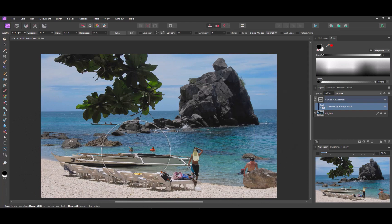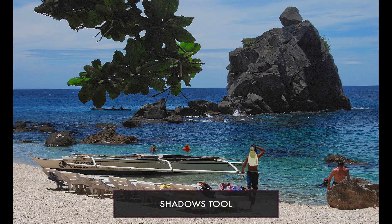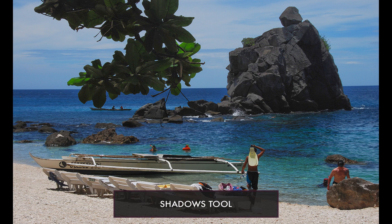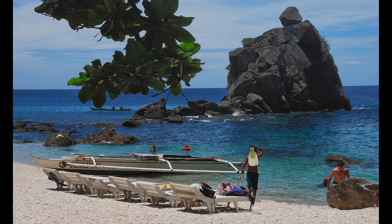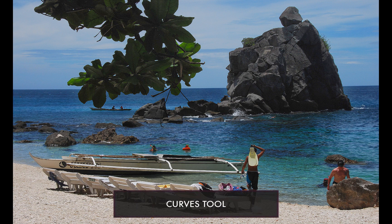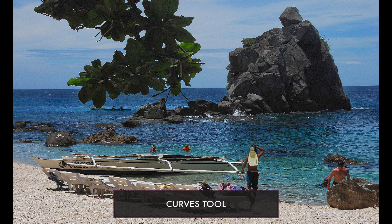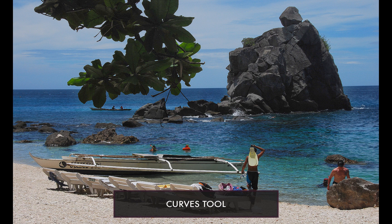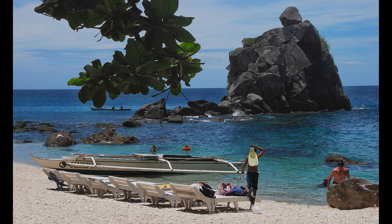Here is the edited image with the Shadows tool. And here is the edited image with the Curves tool. Which one did you prefer? Let me know in the comments.